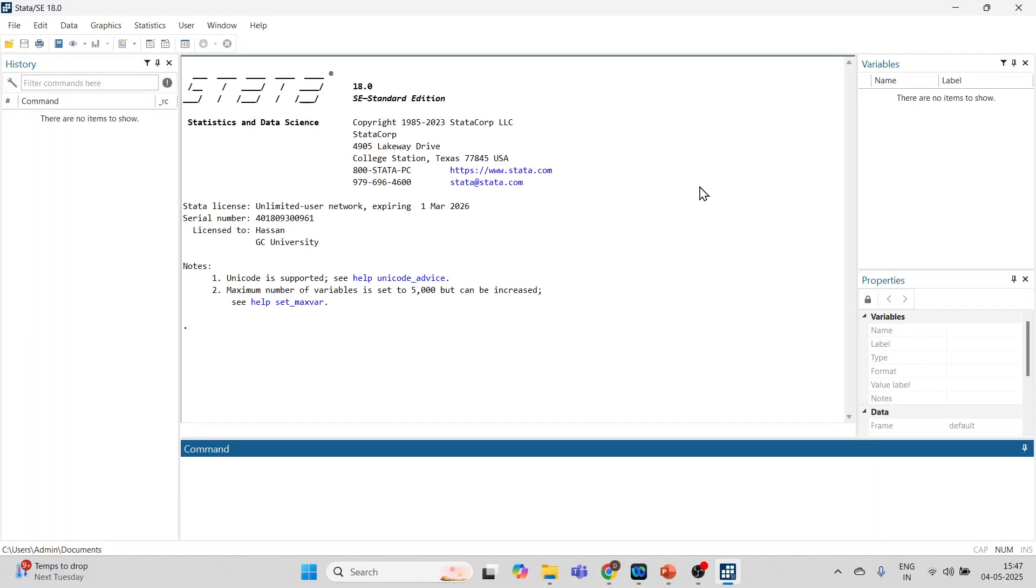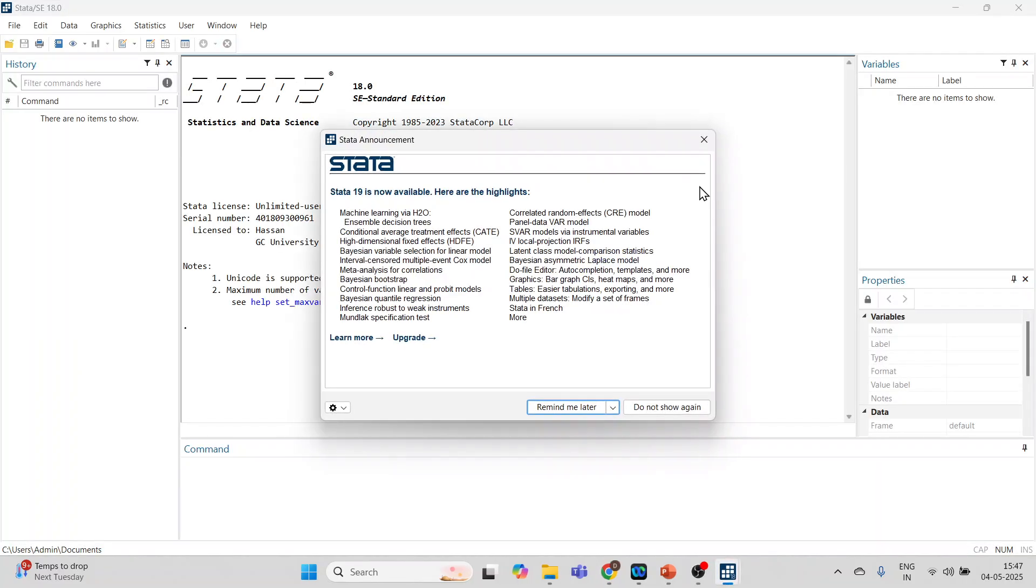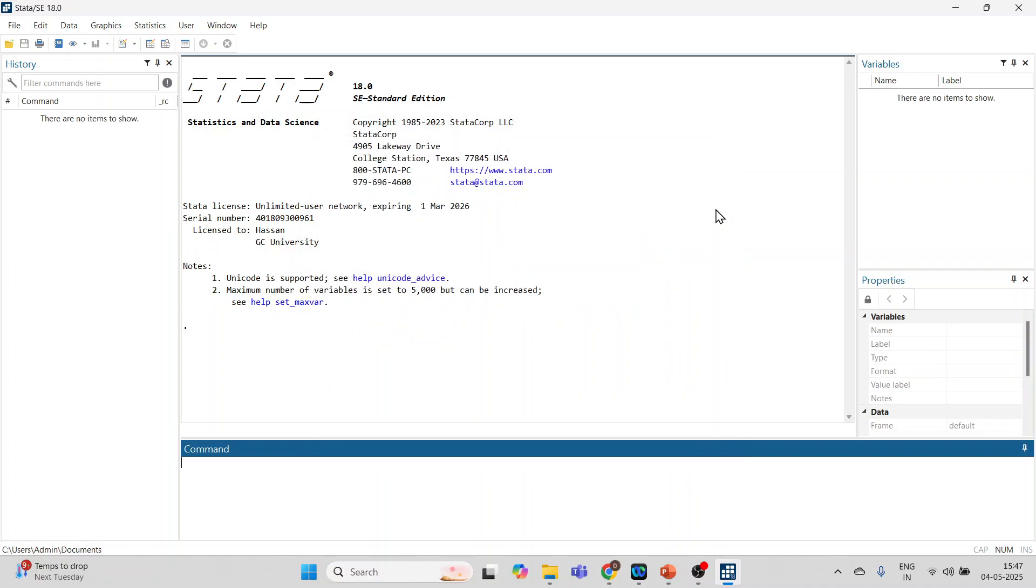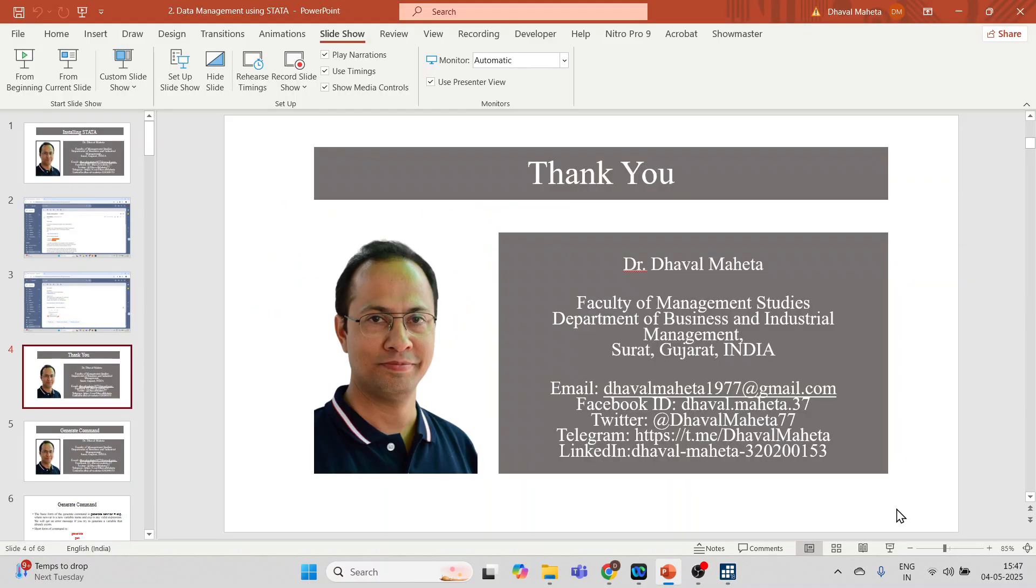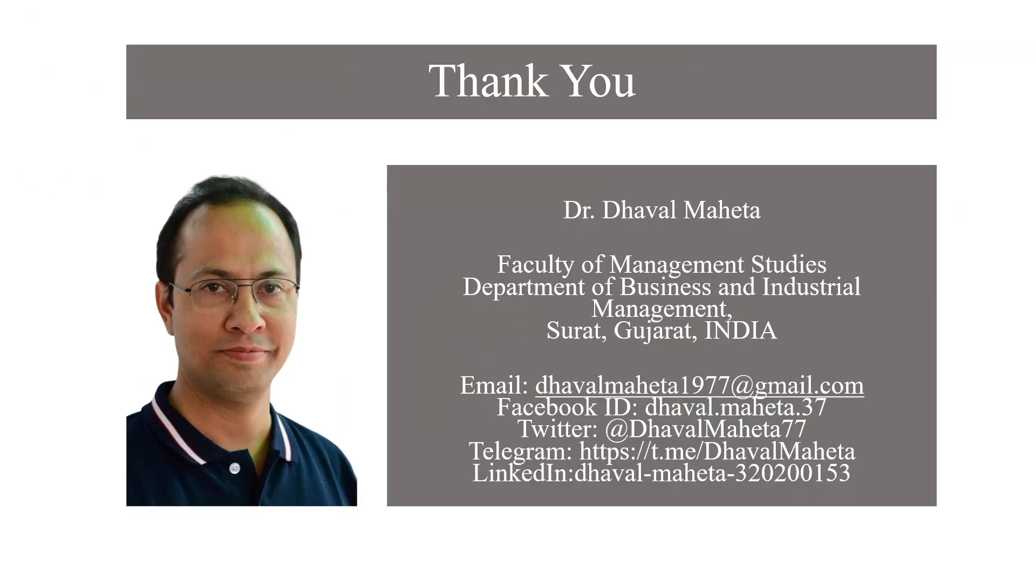So this was all about the installation of Stata.